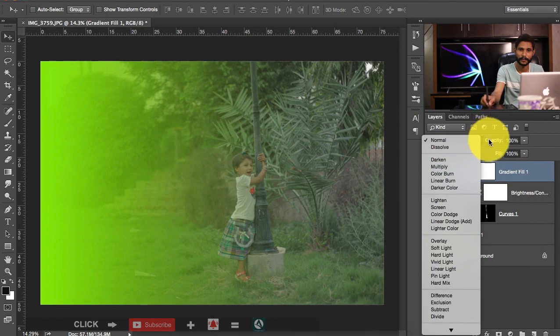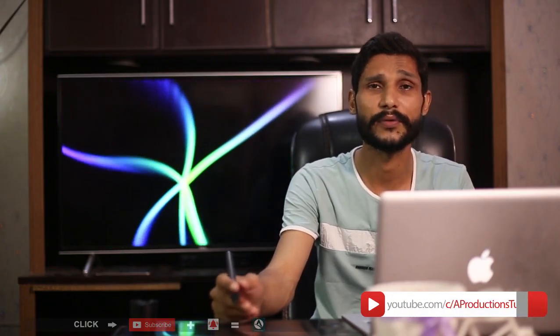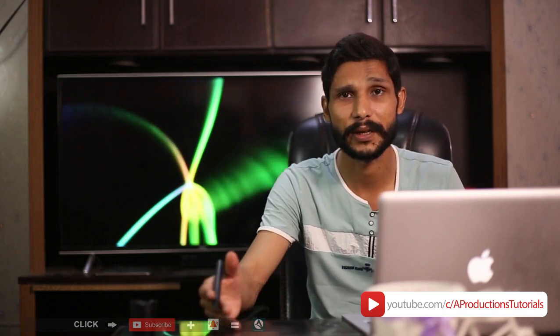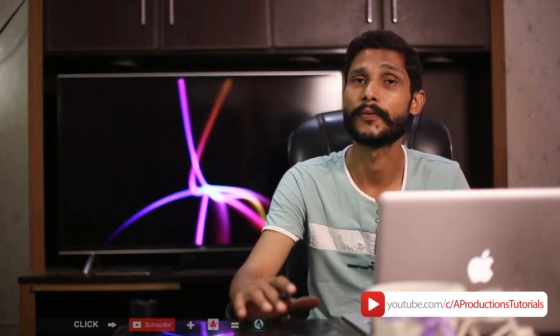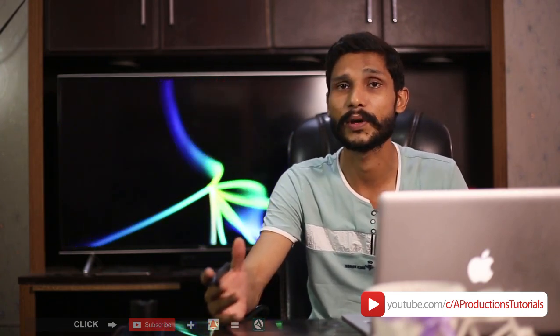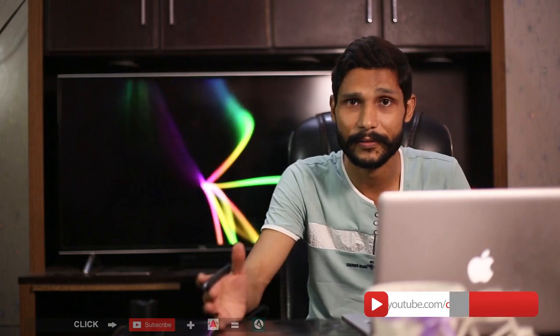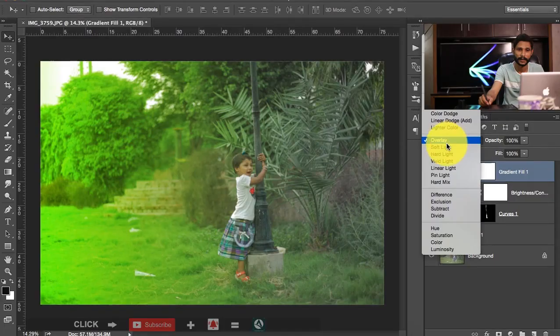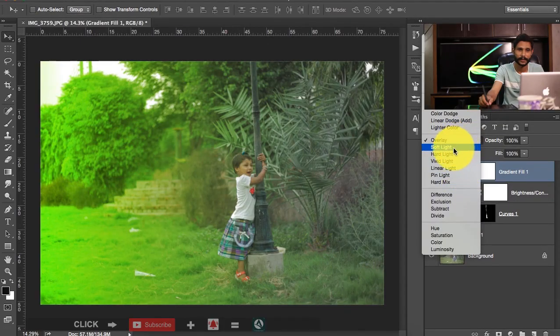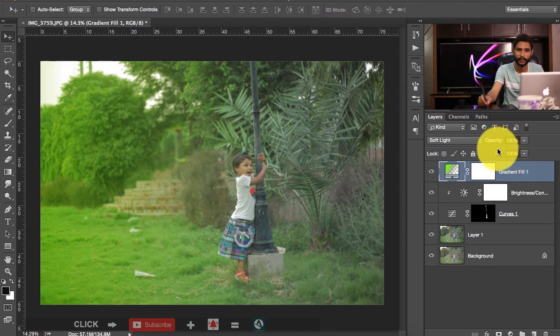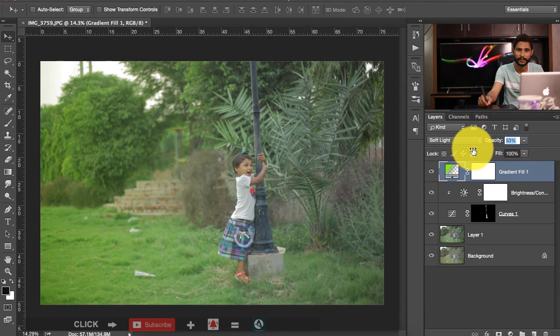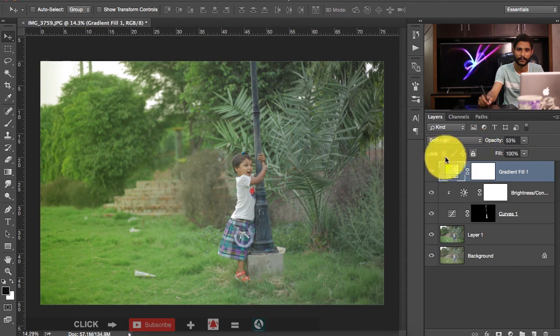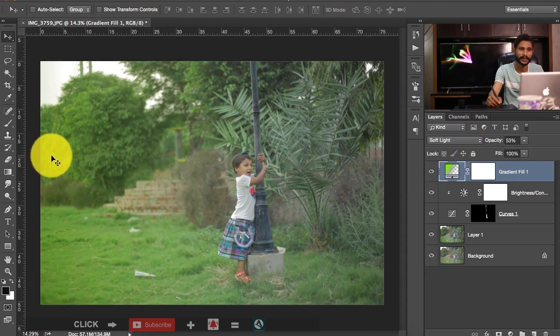And then click here the blending mode option and you can choose overlay. It's your personal preferences. You have to make some experiments with the blending modes and what look you want for your image. Let me try soft light. Okay that's good for me. And I'm going to down the opacity, something around 50 or so. Yep that's great. Okay, that's the light coming from this direction.